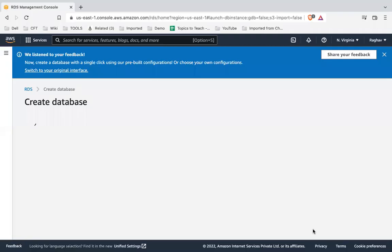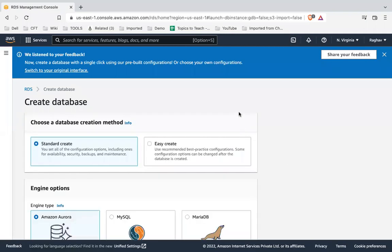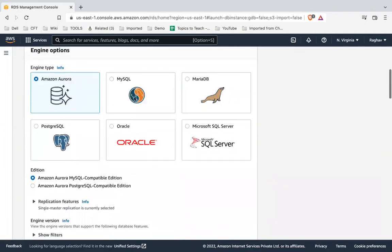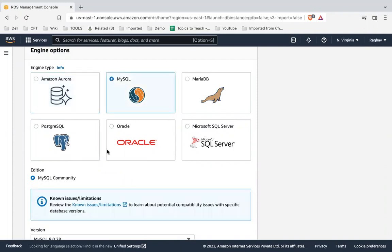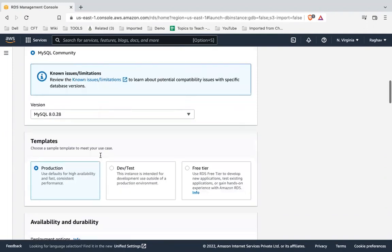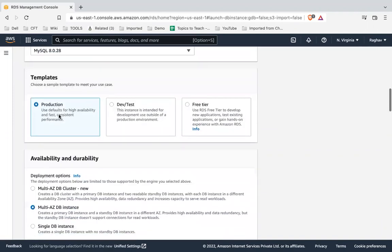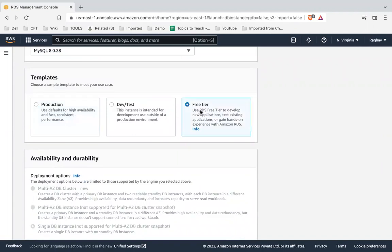Here I will select Standard Create. You can see the different engine options: Amazon Aurora, MySQL, MariaDB, Oracle, PostgreSQL, and Microsoft SQL Server. I will go with MySQL, and this is the latest version as of now. In the Templates section, we are going with the Free Tier, so select Free Tier to keep within the free limits.